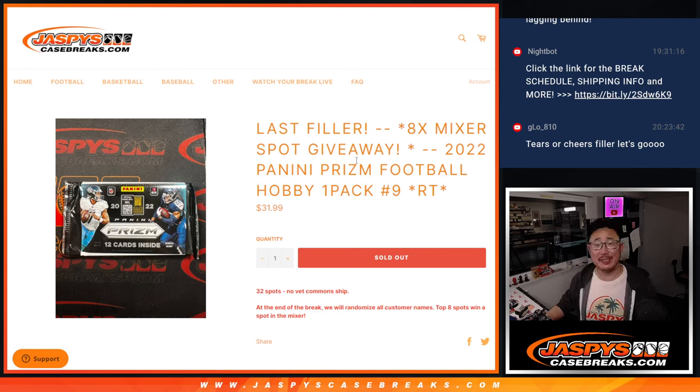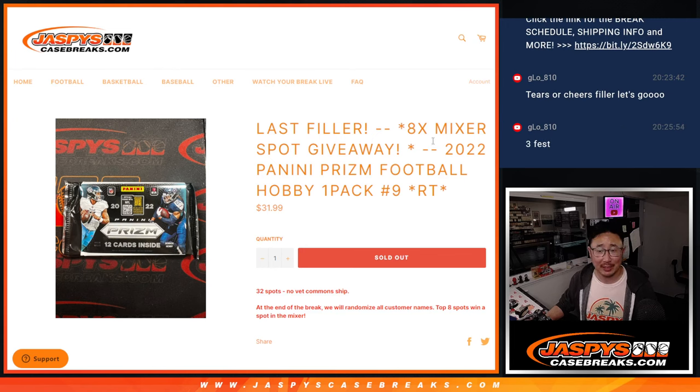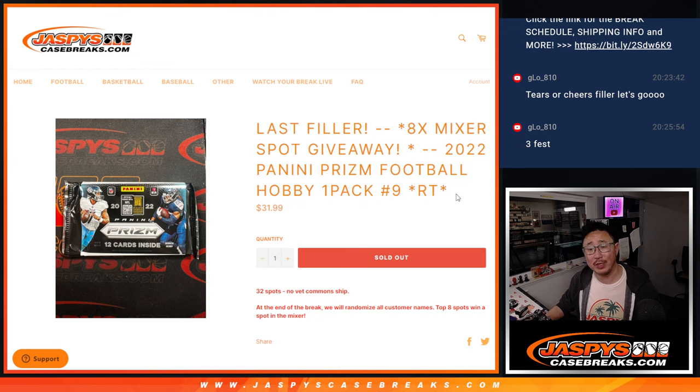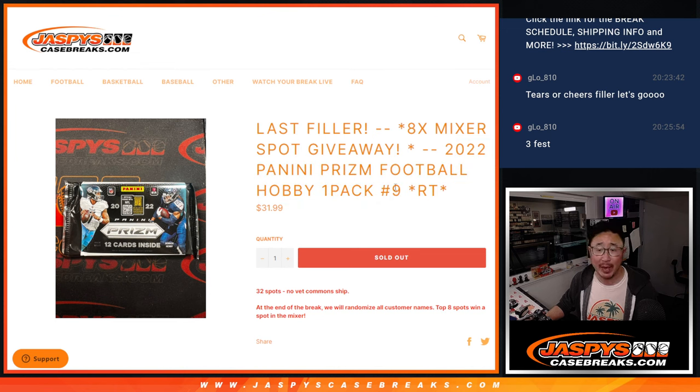Hi everyone, Joe for Jazby's CaseBreaks.com coming at you with a pack of 2022 Panini Prism Football. Hobby pack break number 9.